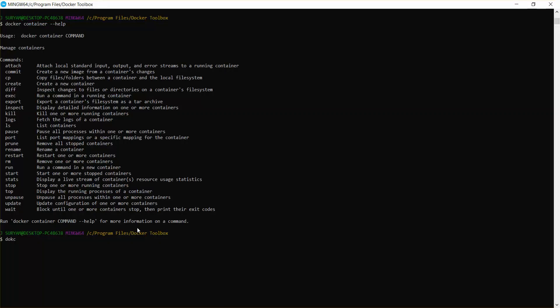I'm just going to copy. I'm going to use the command docker cp. We need to mention our local path, so that will be D colon sample war, and this will be our destination place. To understand how we are copying this file, first we need to go to our Tomcat workspace.